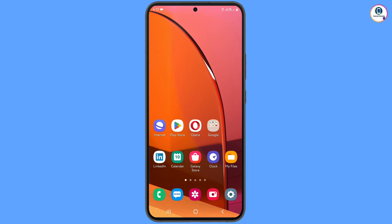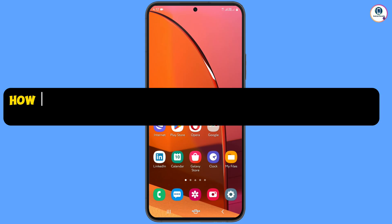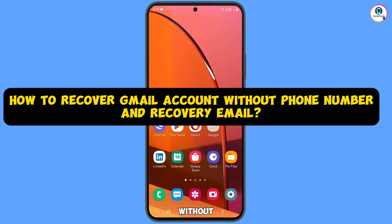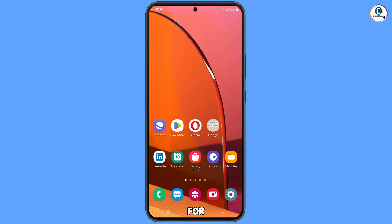Hey, what's up guys. In this video we are going to show you how to recover a Gmail account without a phone number and recovery email.